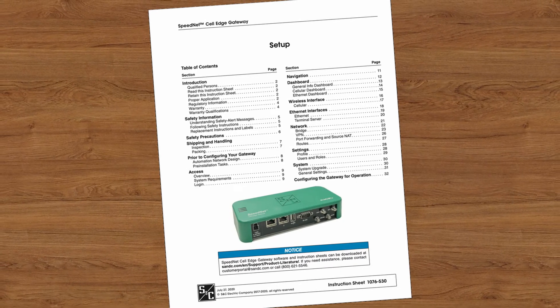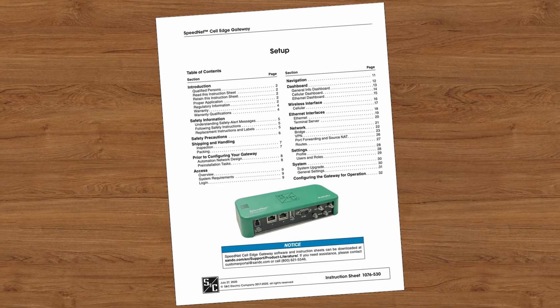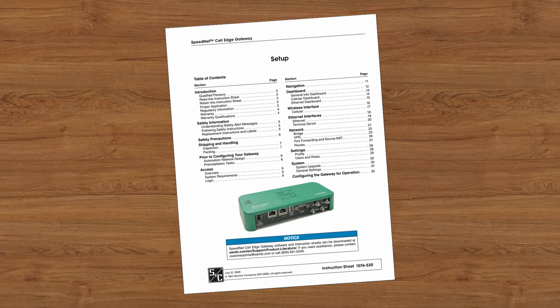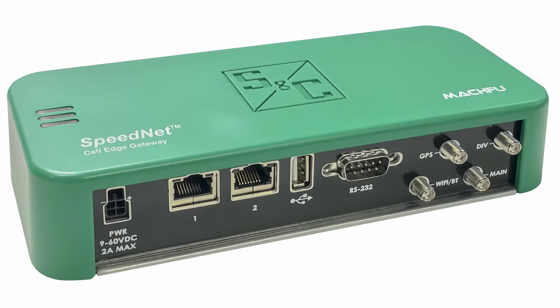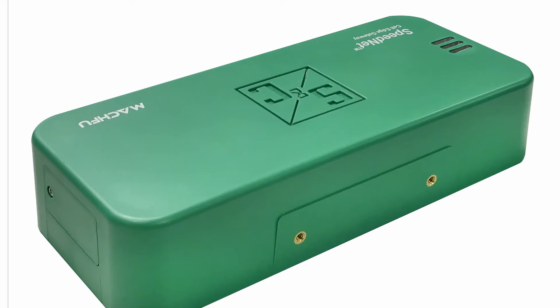This video is intended to be used in conjunction with SNC Instruction Sheet 1076-530. The Speednet Cell Edge Gateway allows utilities to use cellular networks already in service to provide flexible, cost-effective monitoring and control of automation devices.